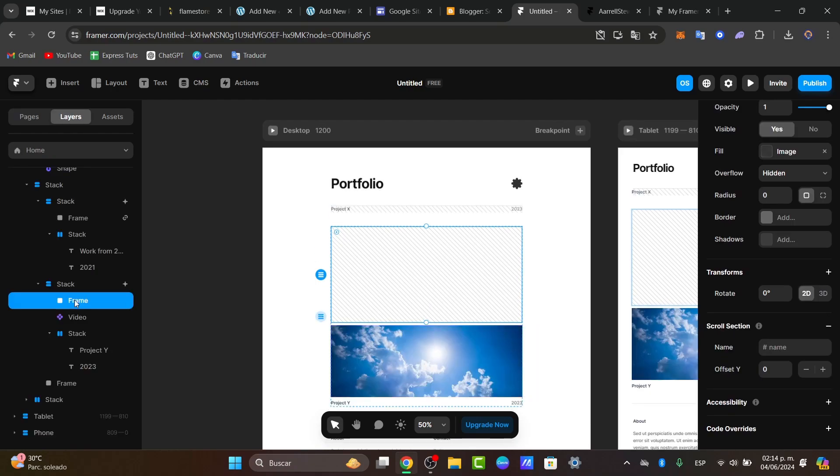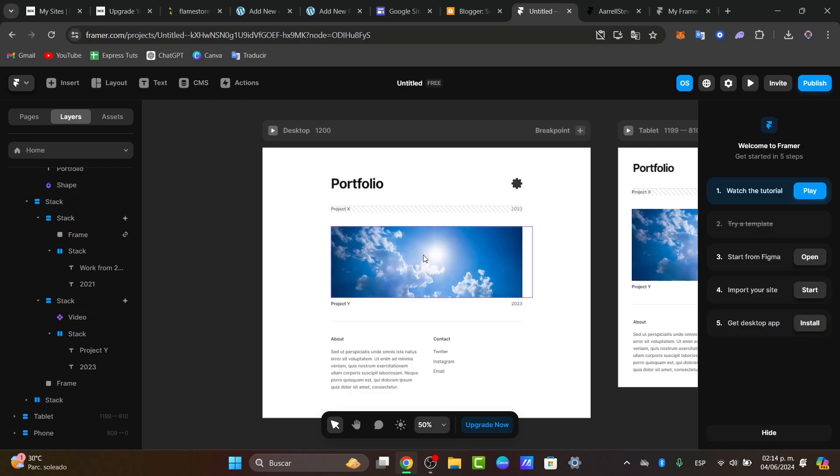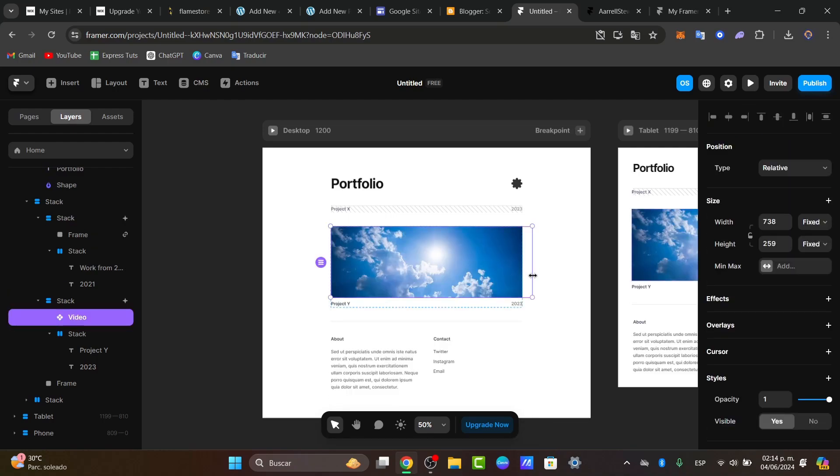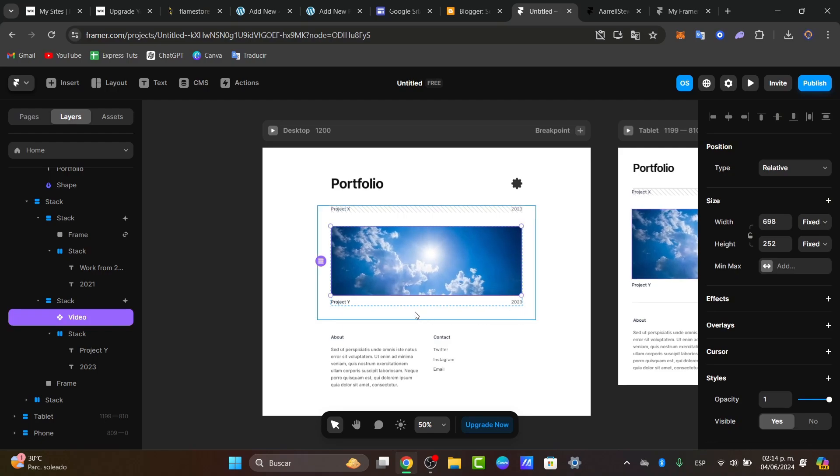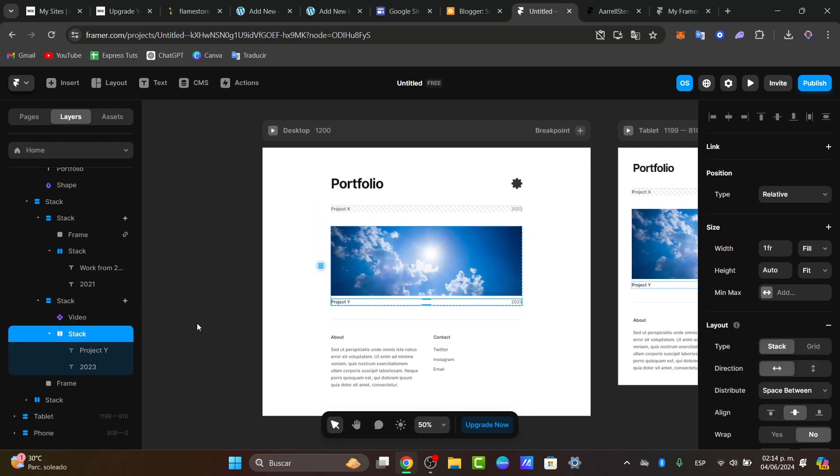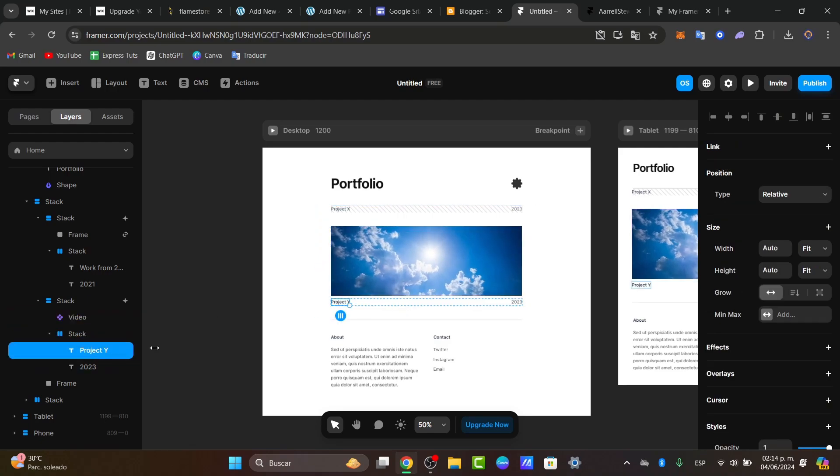Instead of this frame, I'm going to delete it and just leave the video here. I think that I can make this a little bit smaller. And there we go.